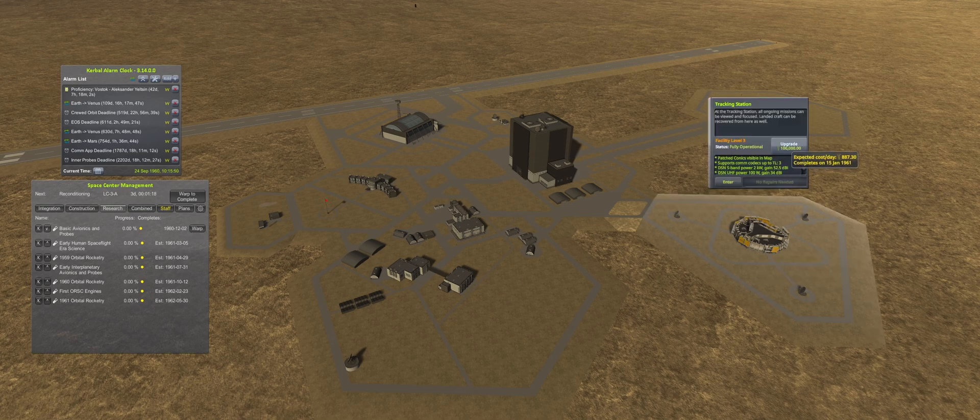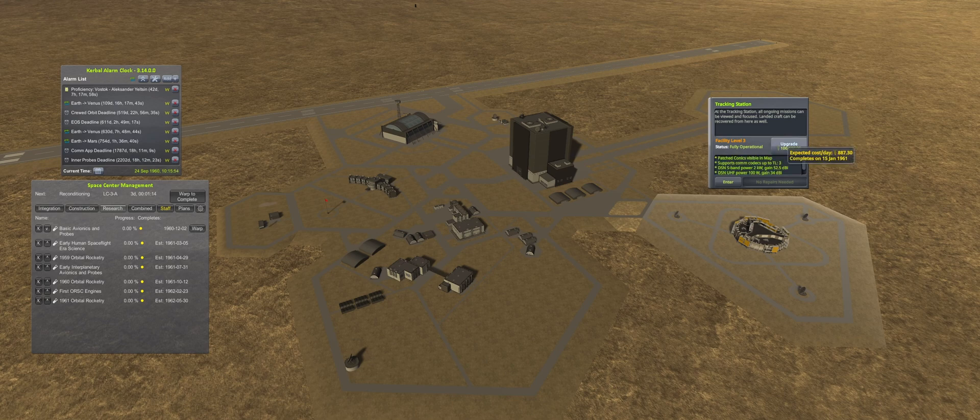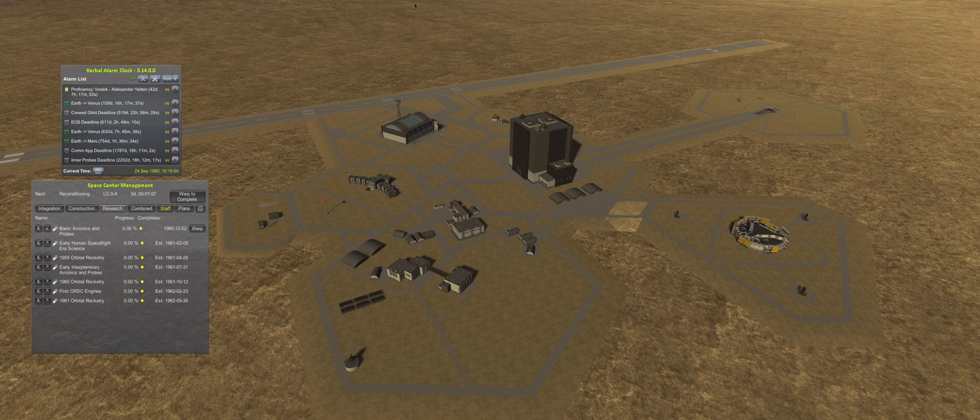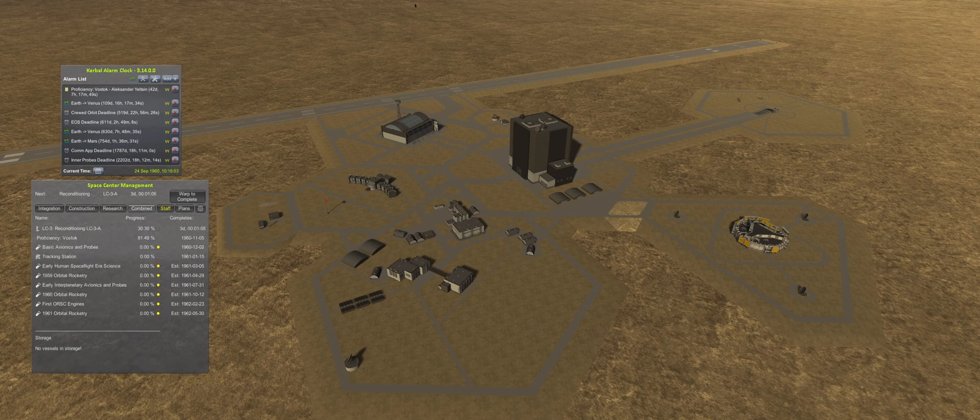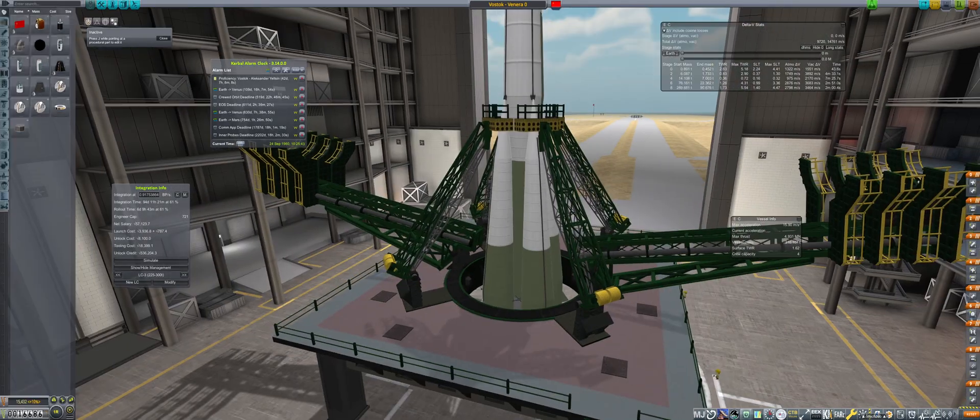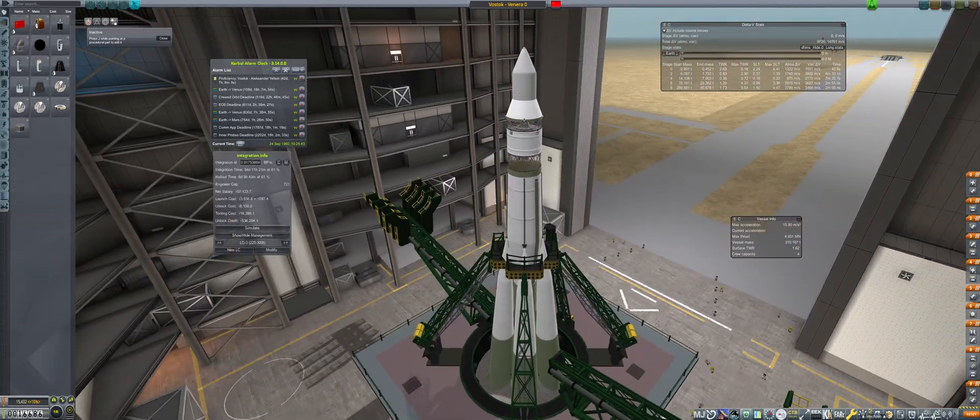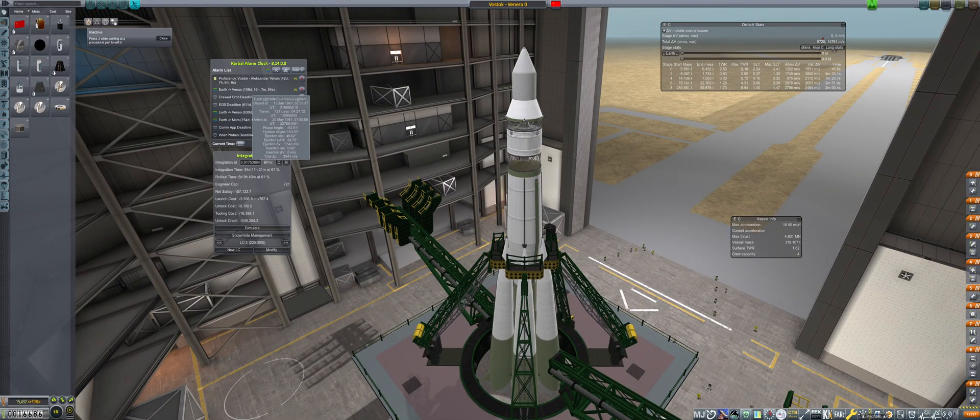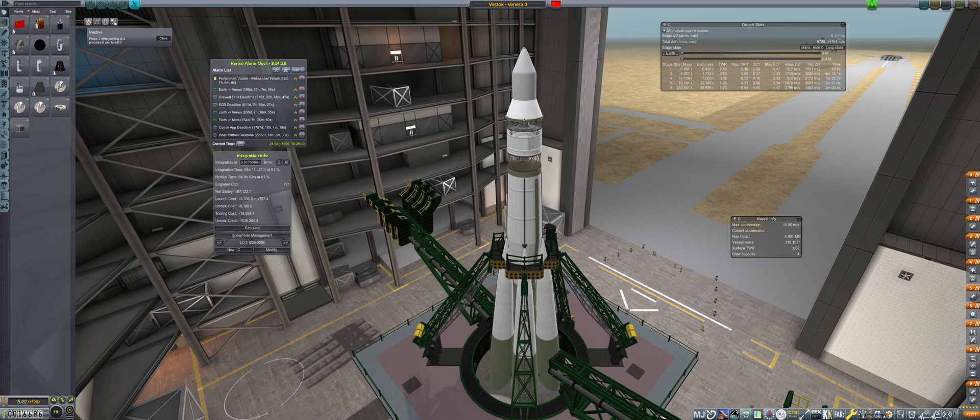With interplanetary communications unlocked, the Tracking Station Level 4 upgrade now takes place. The upgrade will complete three days after the Venus window, so it will be just in time for the mission to succeed. With technology and communications lined up for the Venus window, it is time to prepare Venera 1.